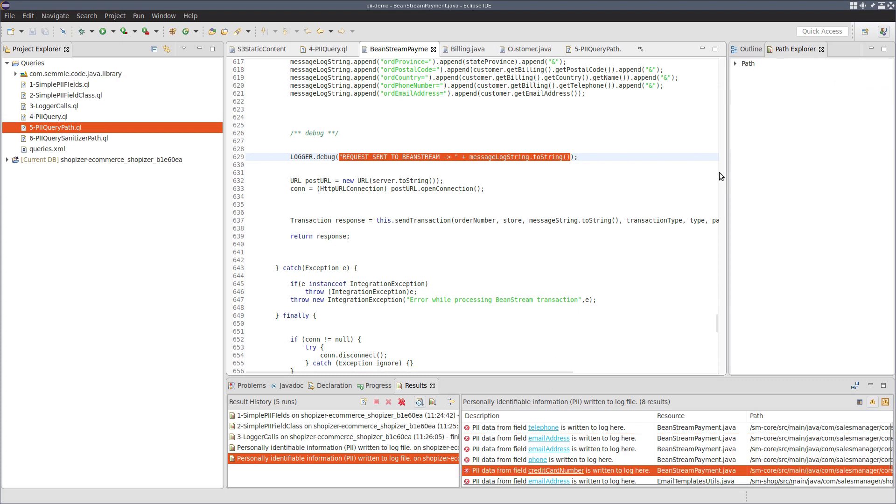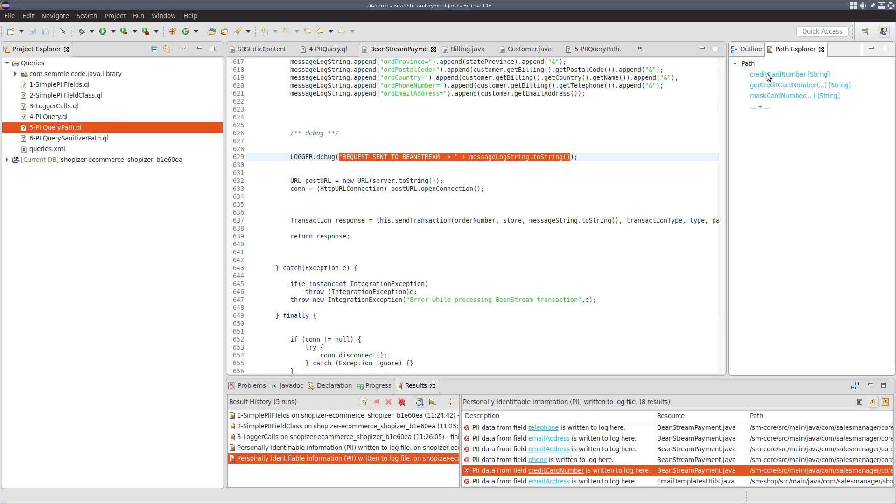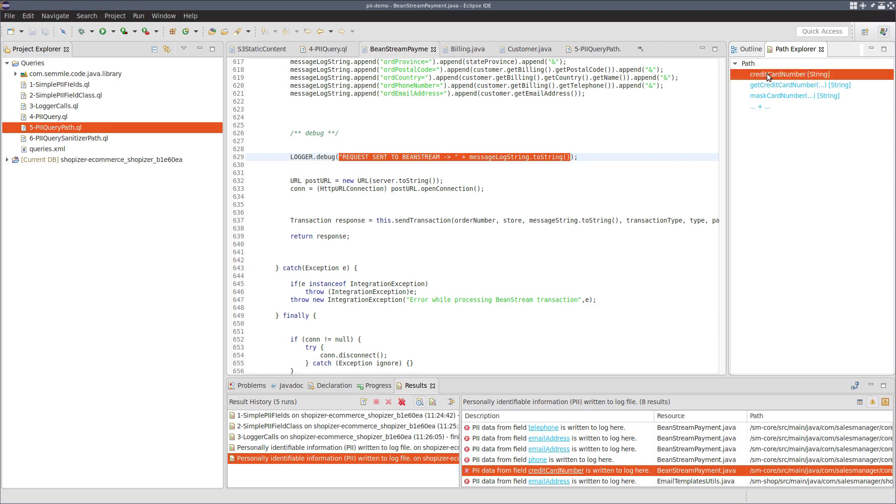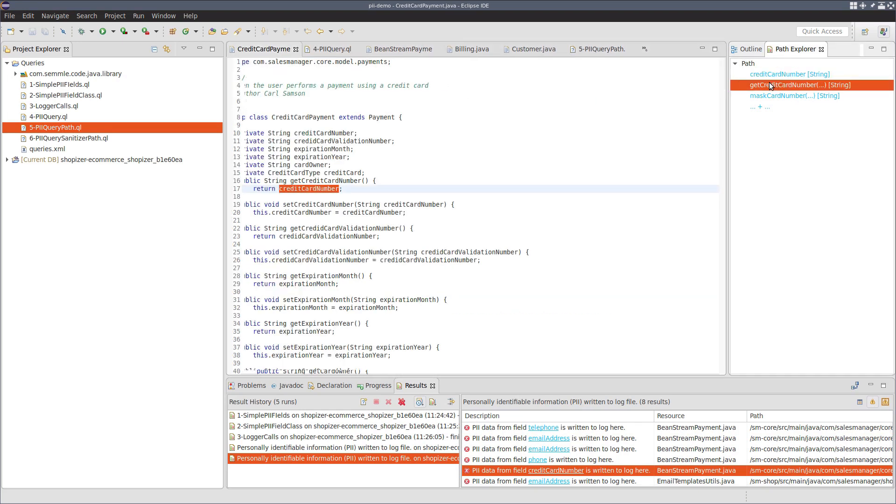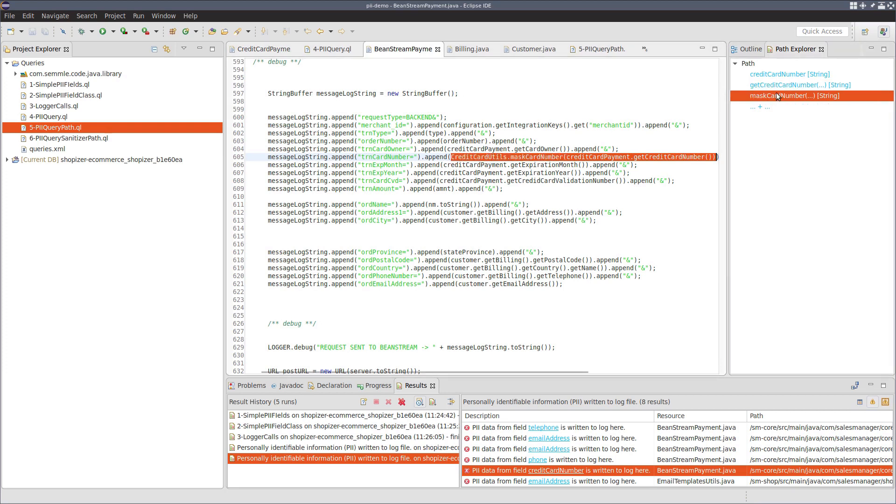Now, if we look at the credit card number result, we can see that the path is a little bit more interesting. Again, you've got the access of the field, you've got the getter. But instead, this time, the credit card number is being passed to a utility called mask card number. Now, this masks the first four, everything but the first four, and last four digits of the card number.